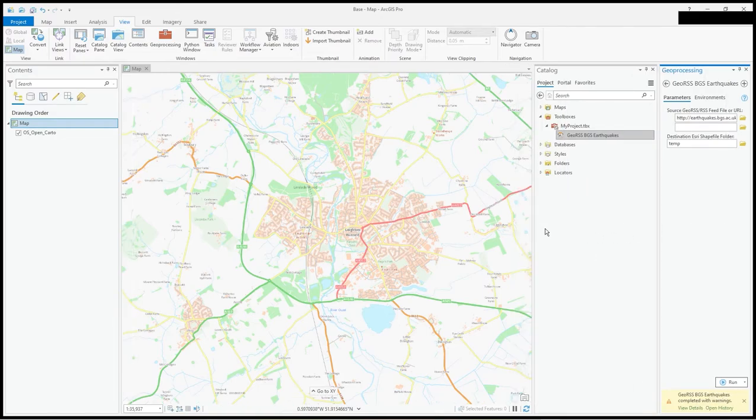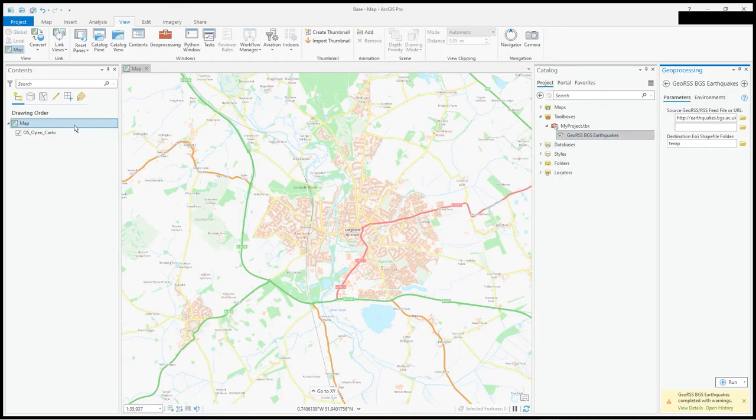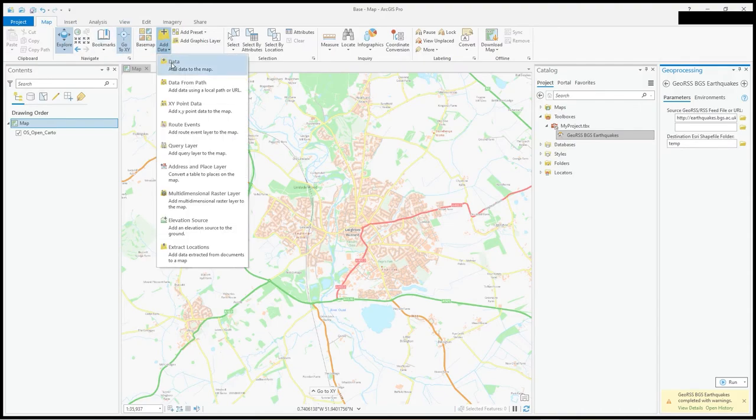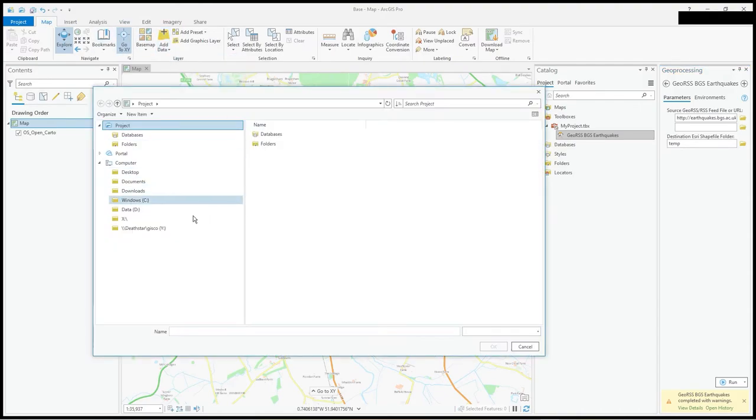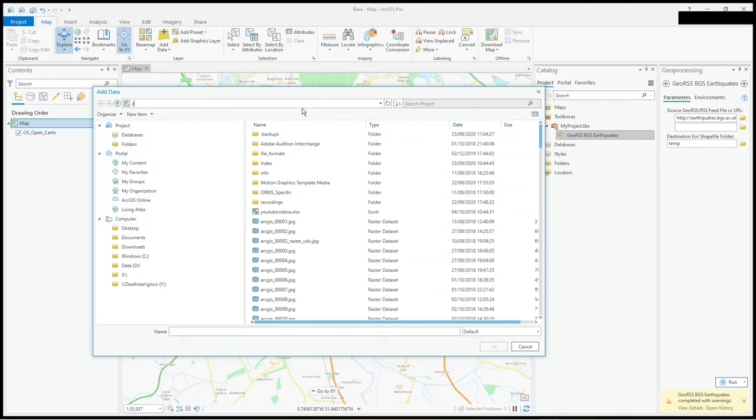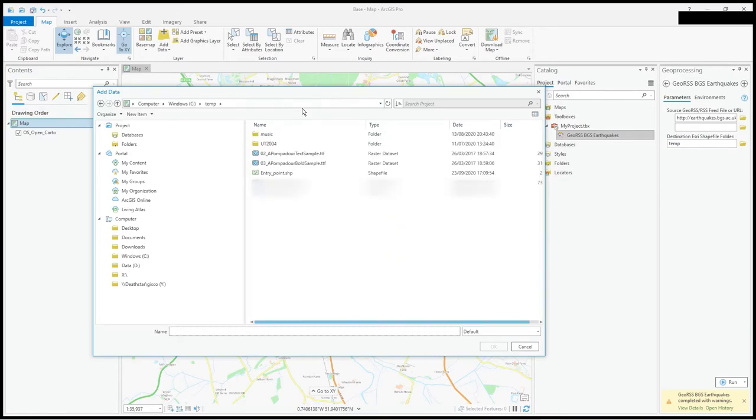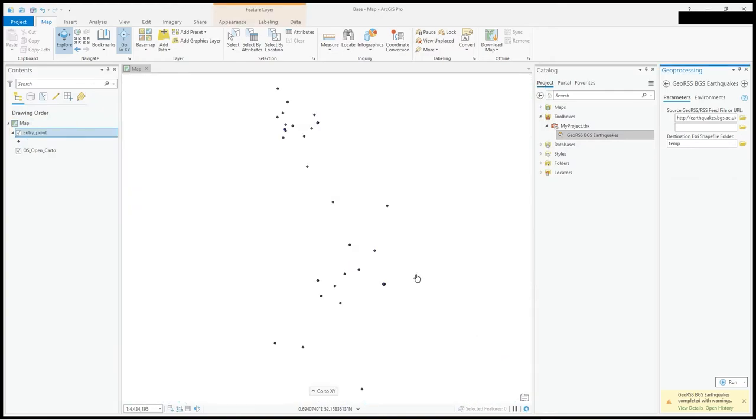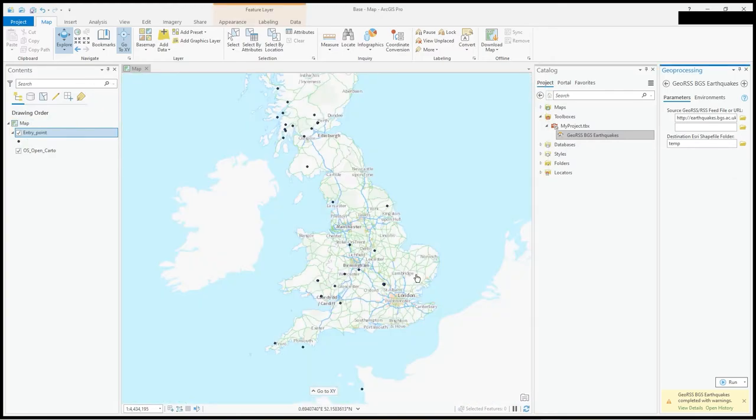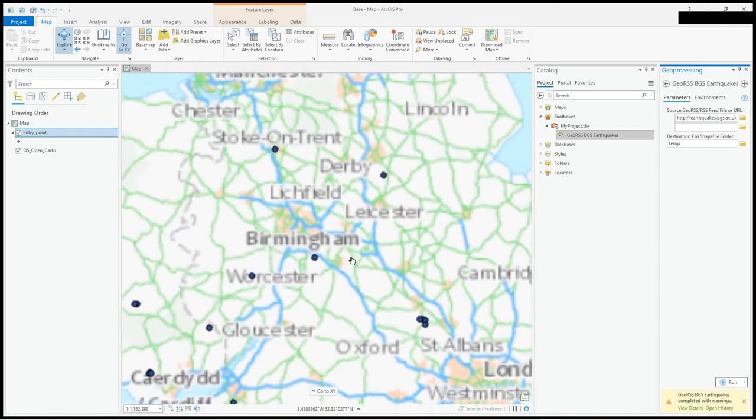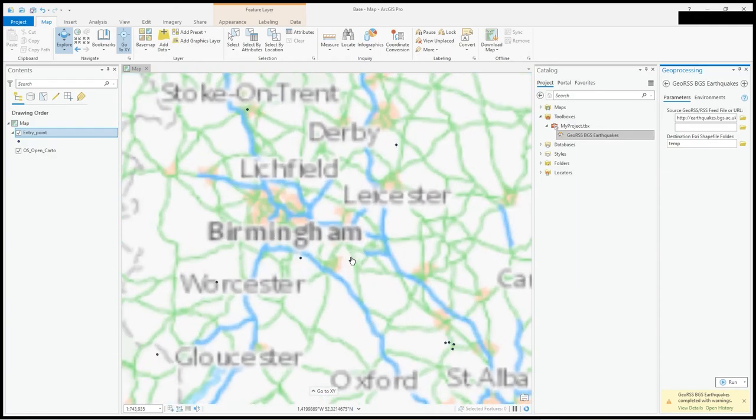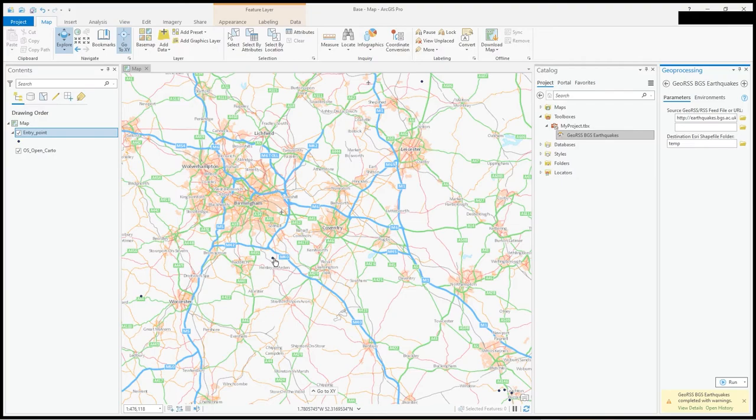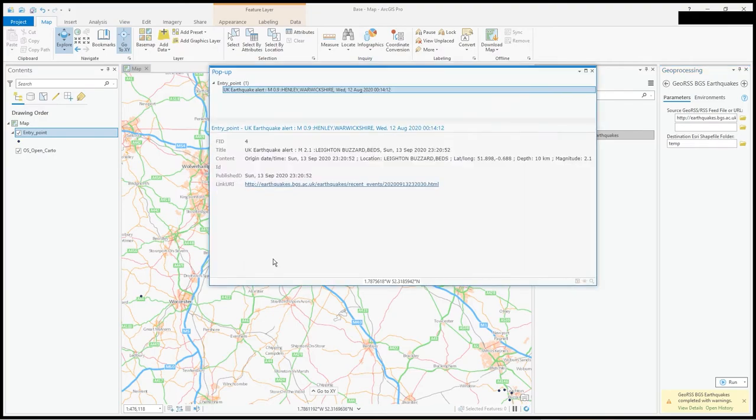What's happened? It hasn't added it to the map, but if we go to the map and add data, if we look on C temp you'll see this thing called entry point. Click OK and there's all the data from the geo RSS feed. When I click, there it is.